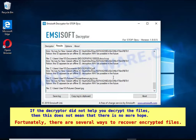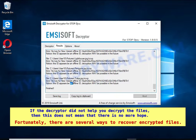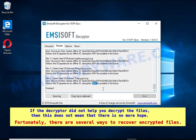If the decryptor did not help you decrypt the files, that does not mean there is no more hope. Fortunately, there are several other ways to recover encrypted files.